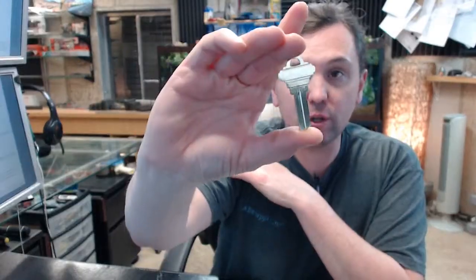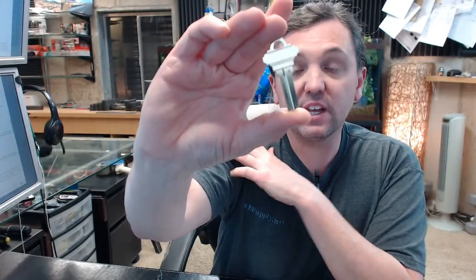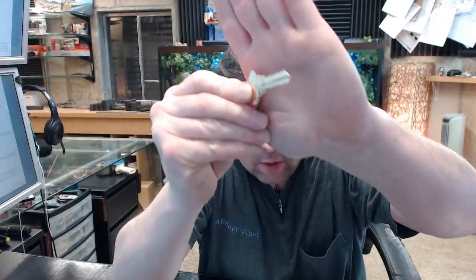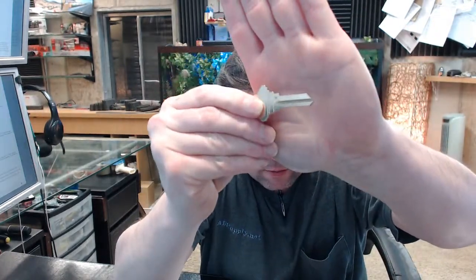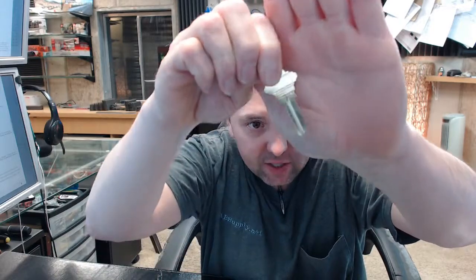This is a 5 pin Schlage original key blank in an E keyway. E is from their original classic series of key blanks,